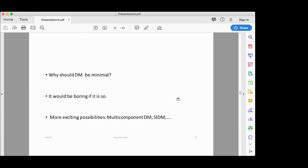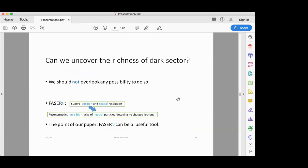Why should dark matter be minimal? It would be boring if there is just one species of dark matter. The community has been asking this question for about 10 years. Now, if we have this rich dark sector, can we really discover its properties? It is going to be very difficult — discovering dark matter itself is already difficult, and learning about its richness is even more challenging. So we should not overlook any possibility to do so.